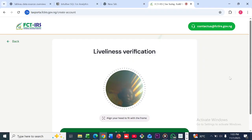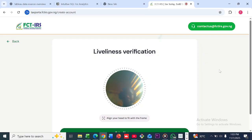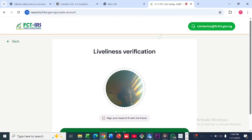Once you're done, it's going to tell you that your registration has been completed, and an email will be sent to the email address you used to register. That email will contain your tax identification number. Because I have already done mine, I cannot go ahead to create another account. I was using my sibling's details, but I can't use my face for the liveness verification, so I have to stop at this point.